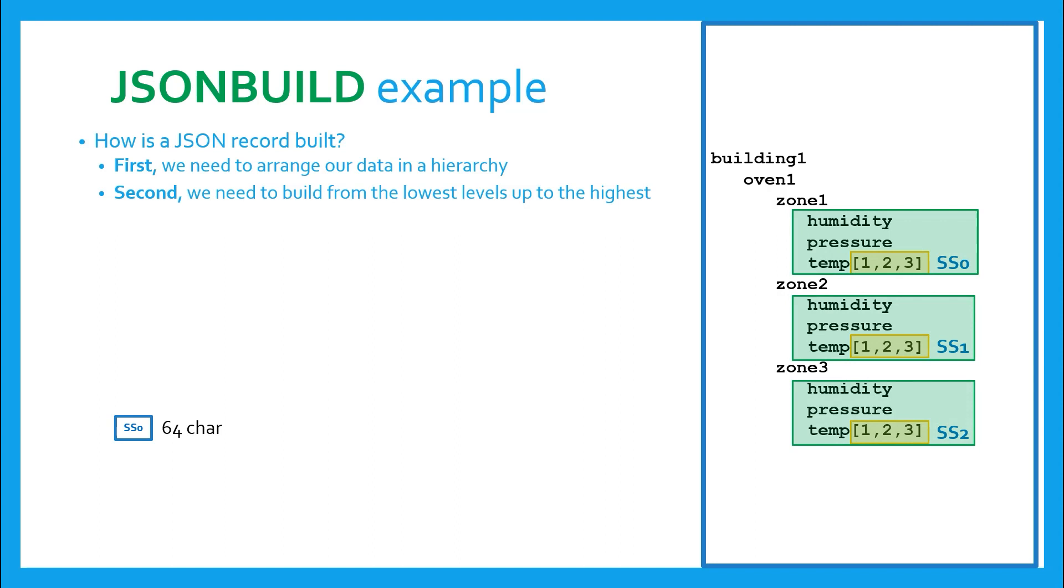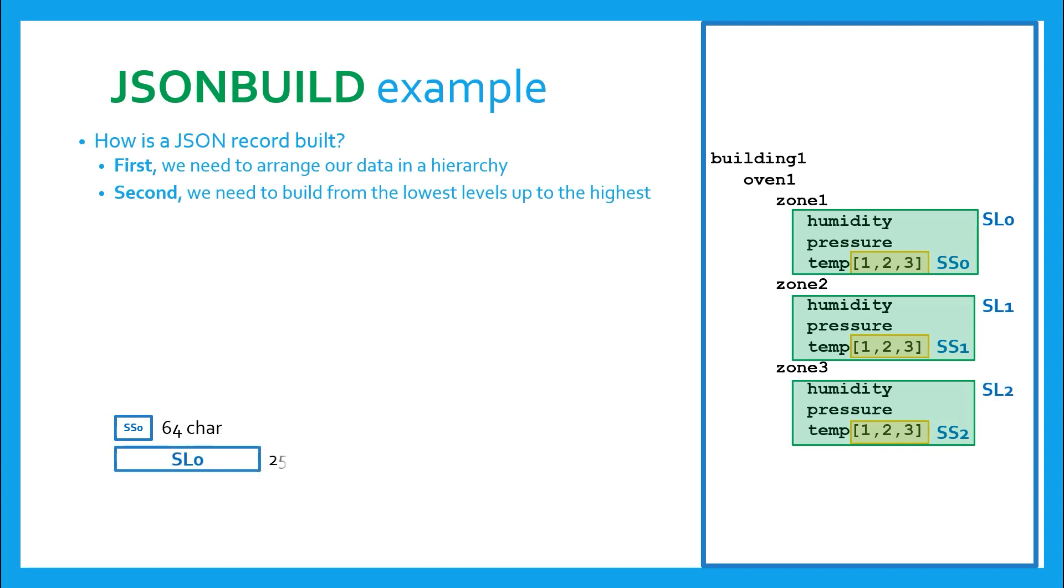Now we move up a level. Here we see that humidity, pressure and temperature, or temp, are all at the same level. The array we just created must become the value portion of a name-value pair, along with humidity and pressure, which each have a single value. Since the string is probably getting much larger than an SS can contain, we'll store these in SLs, like so.